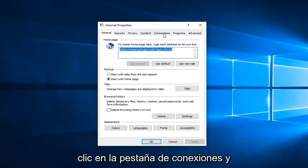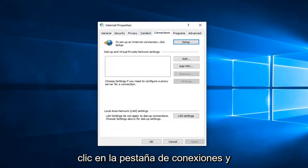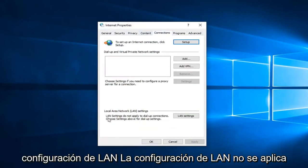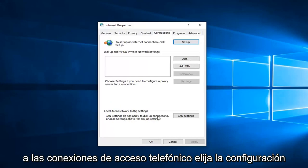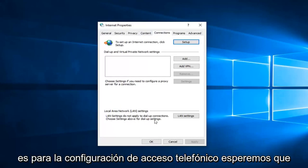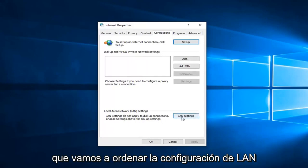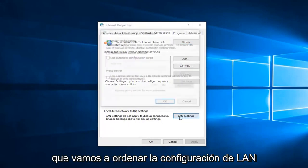Now you want to left-click on the Connections tab, and then underneath Local Area Network or LAN Settings. LAN settings do not apply to dial-up connections. Choose settings above for dial-up settings. Hopefully none of you guys are using dial-up. So we're going to select LAN Settings here.